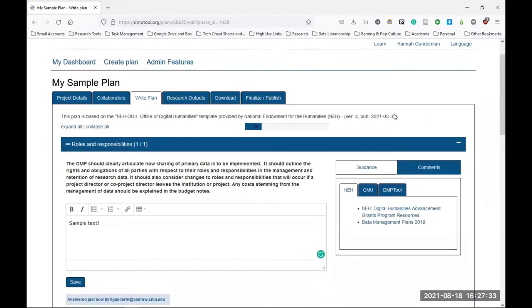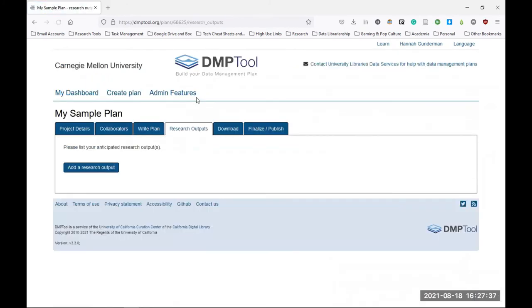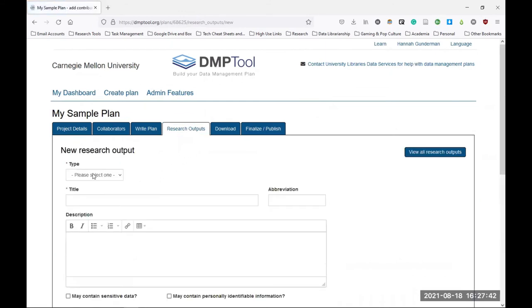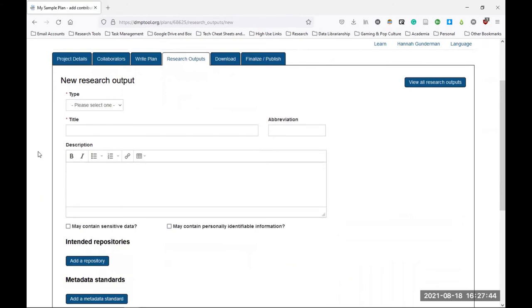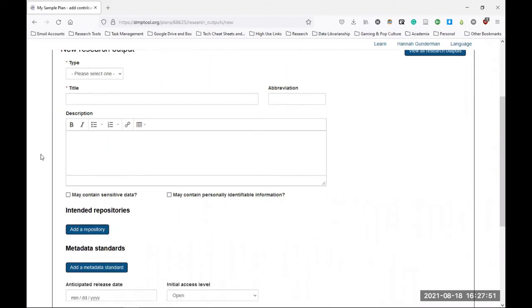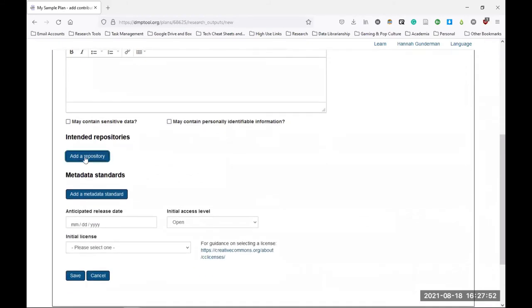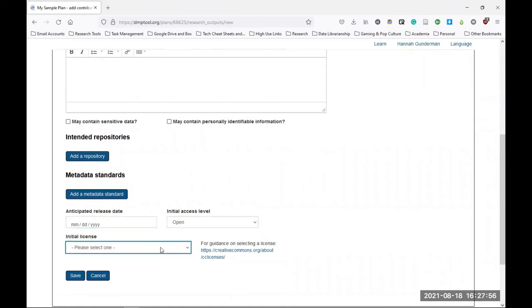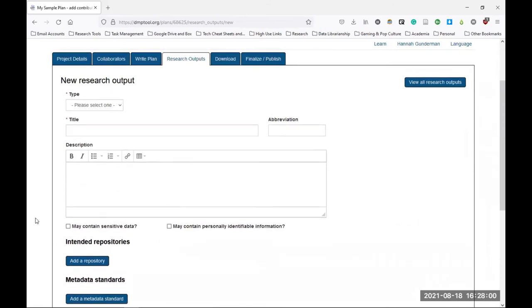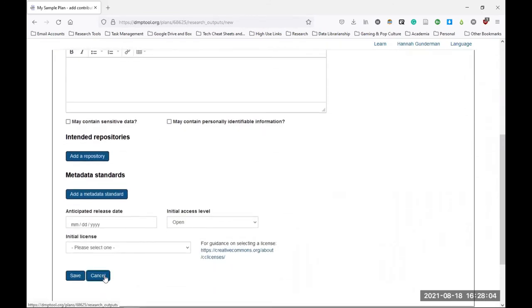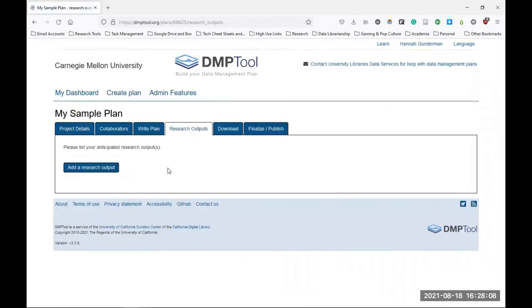The next tab is actually a newer feature in DMP tool called Research Outputs. This is where you can record your intended outputs from your research, such as data sets, software, etc., and add any intended repositories, metadata standards, release dates, access levels, and licensing. Now some of this may duplicate the information that you've already included in the previous section of your DMP, but this is just another useful way that you can record this information down and have it represented in your data management plan.